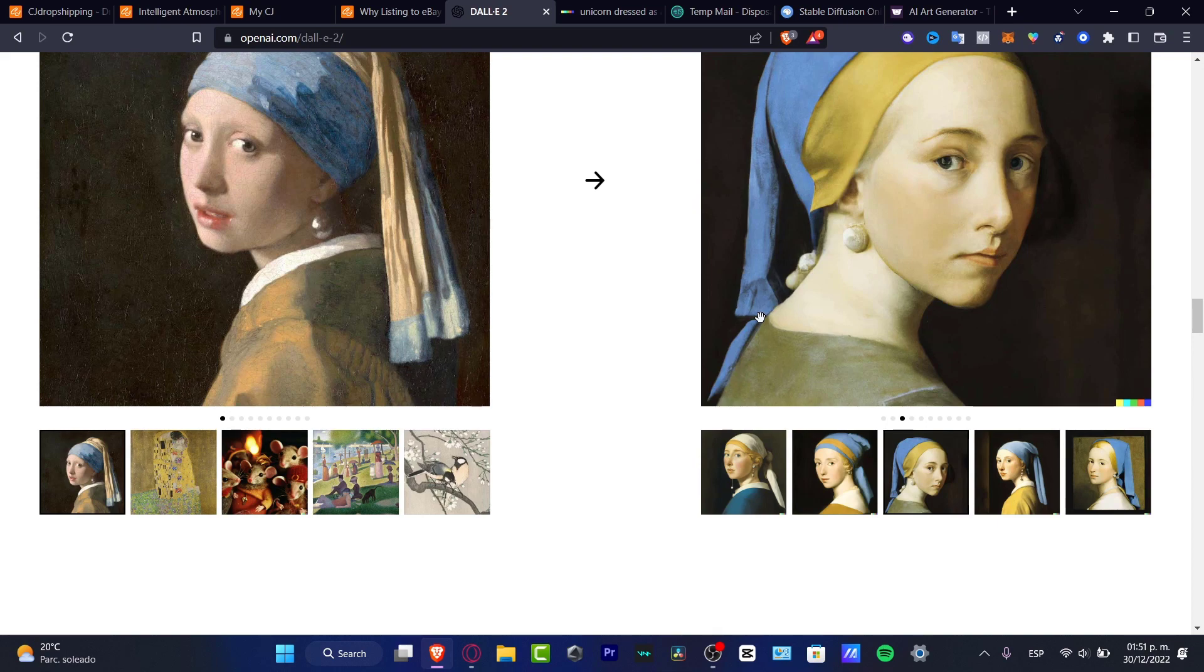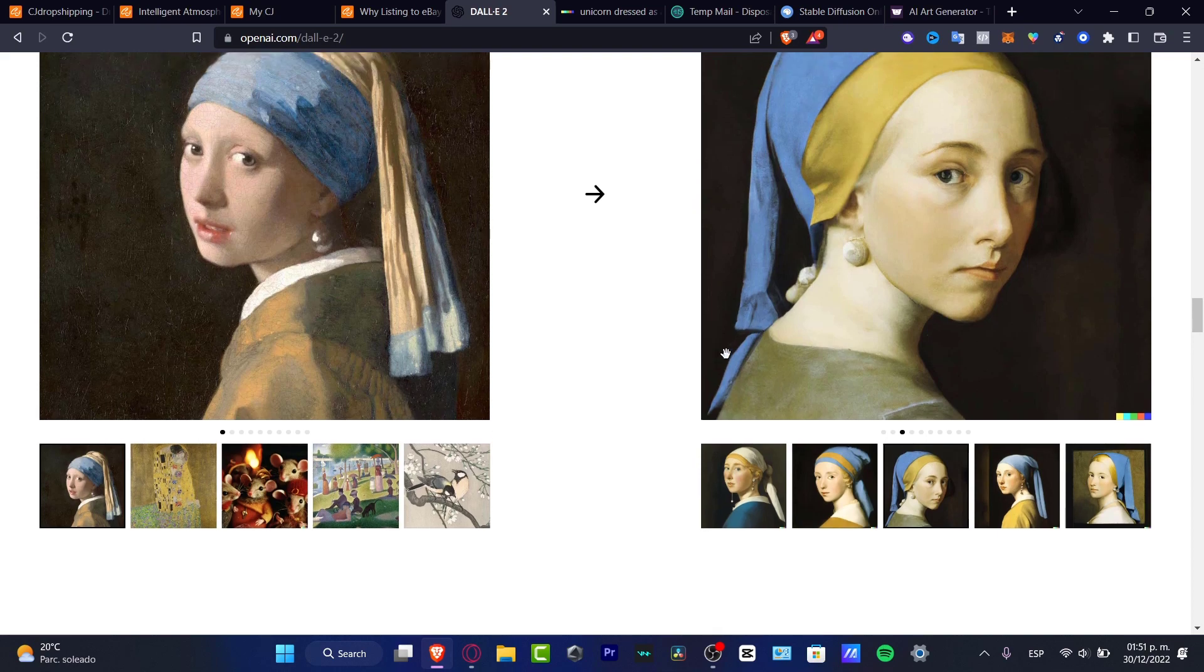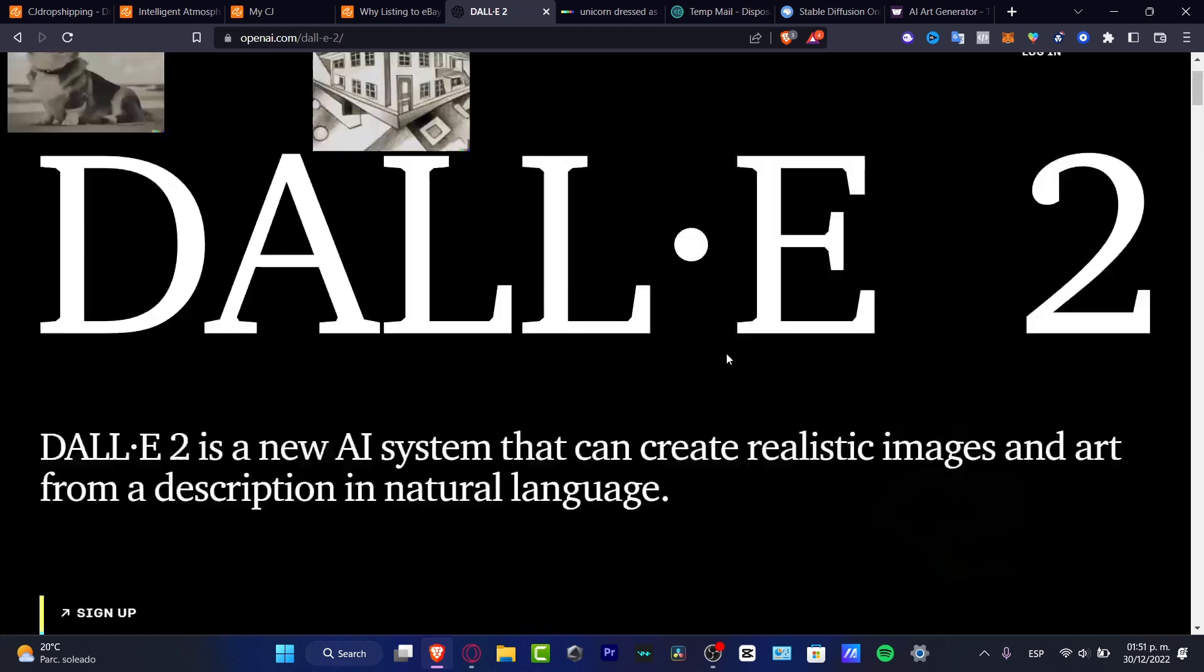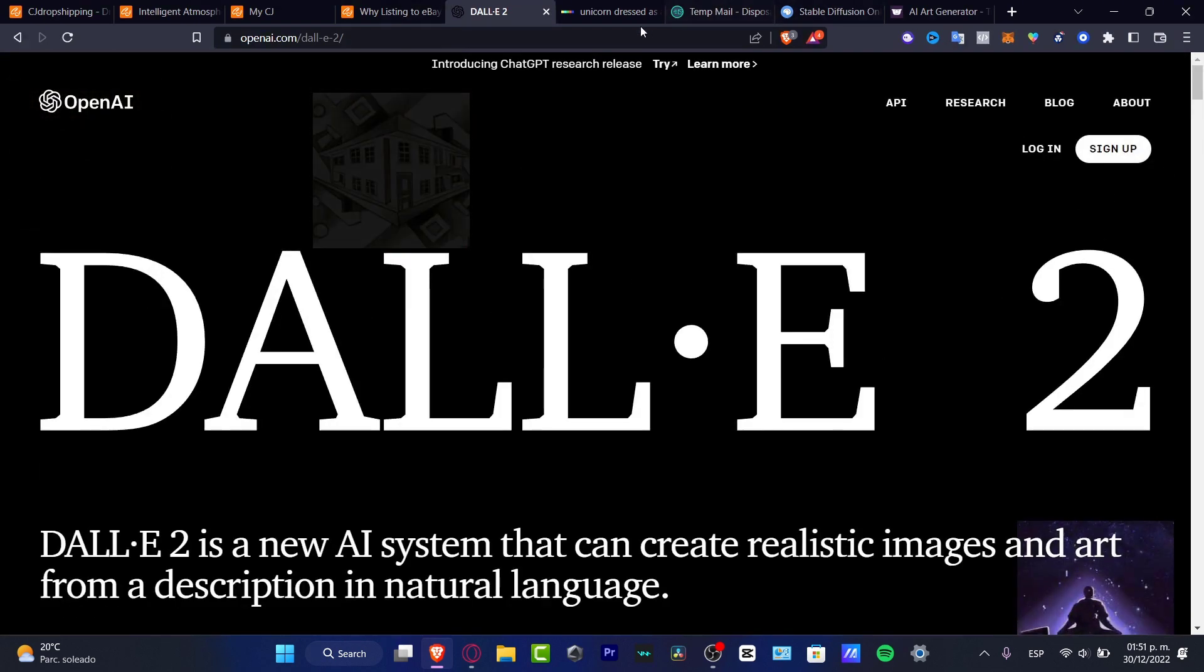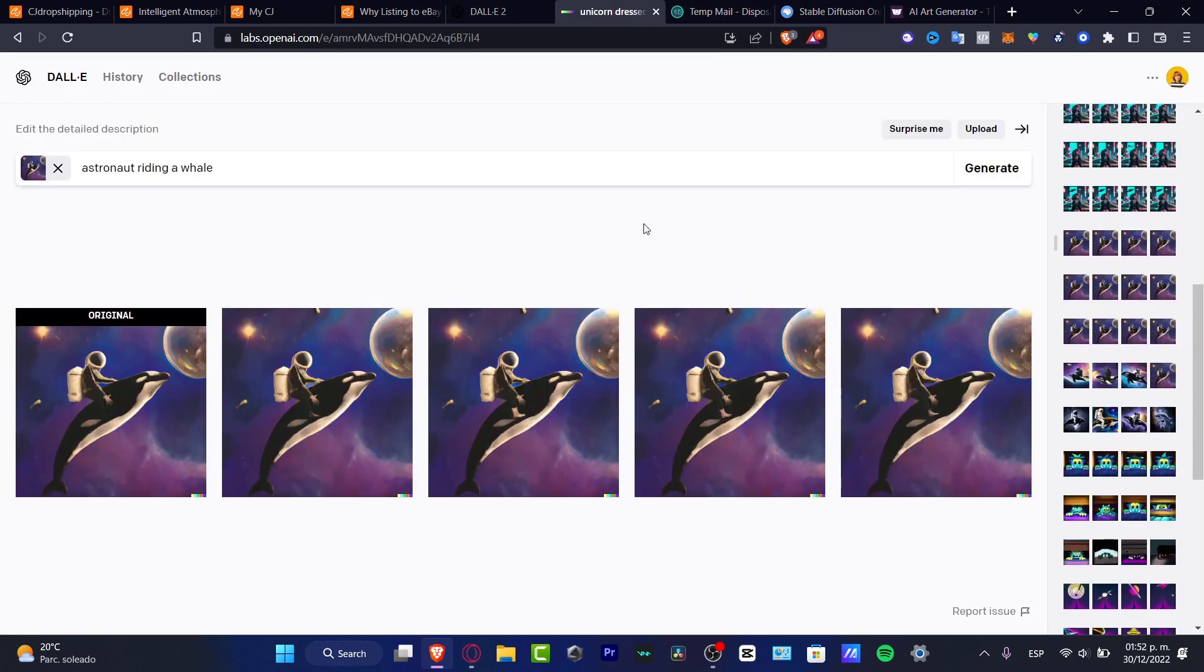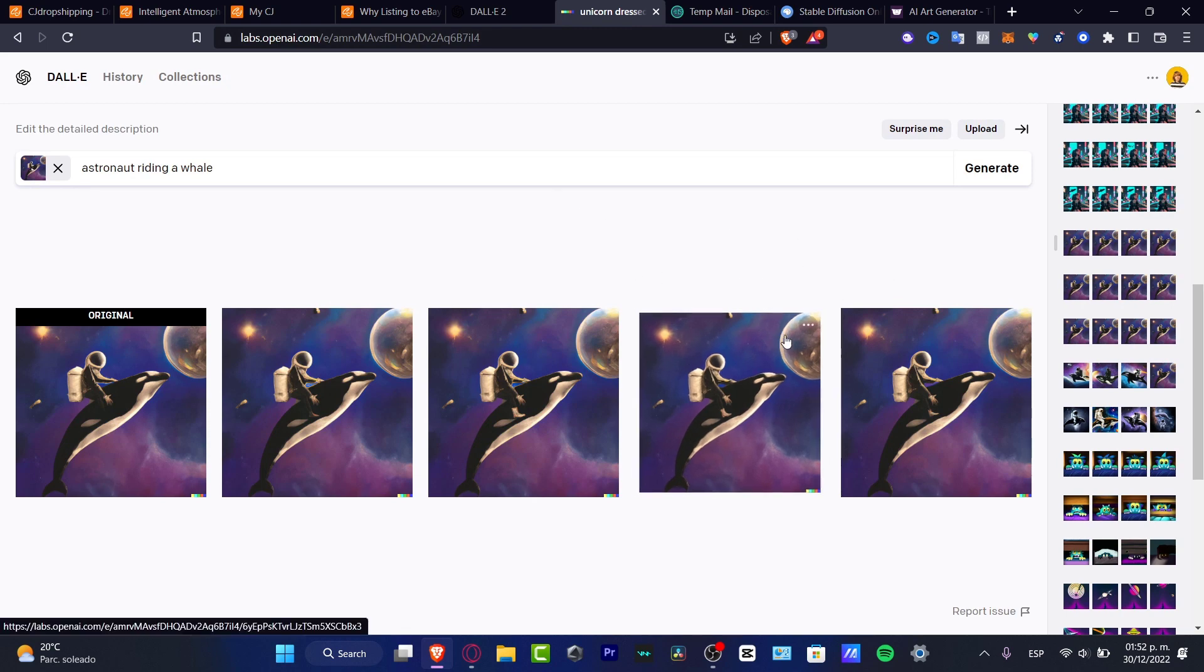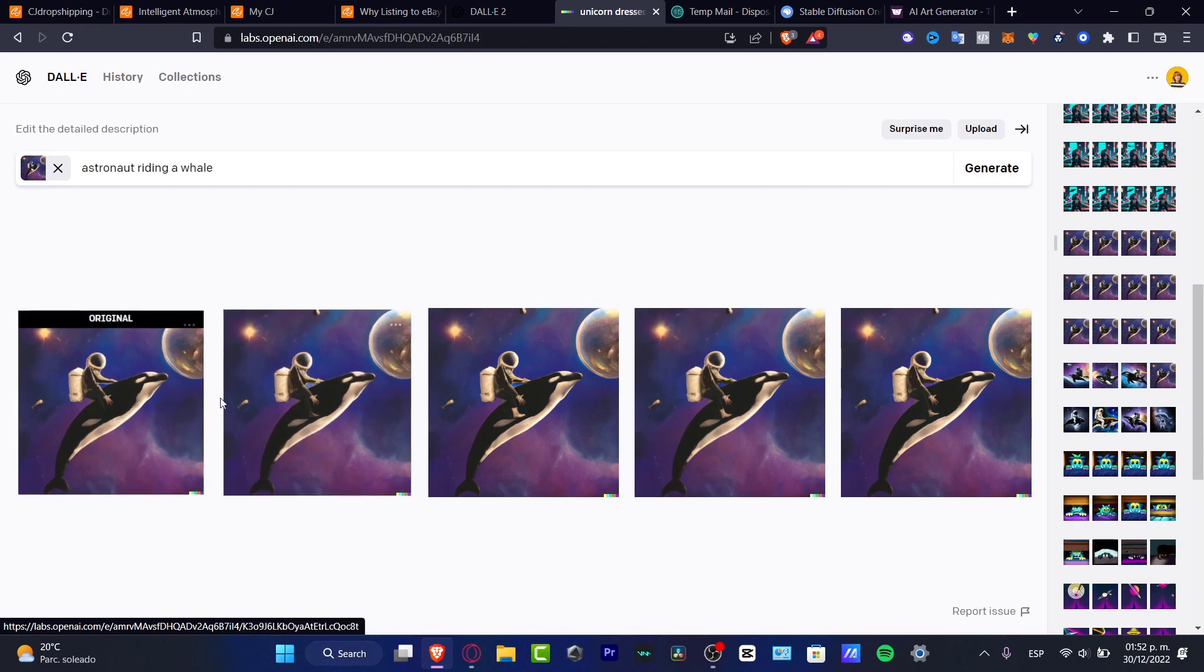Since DALL-E 2 works for credits, I'm going to go here into my dashboard. I'm going to give you guys a link down below in the description so you can start creating your account in a really easy way.